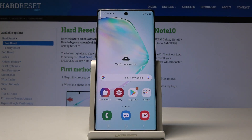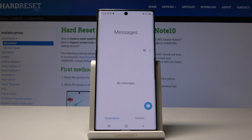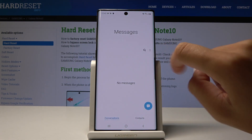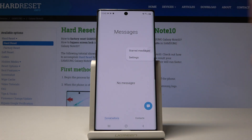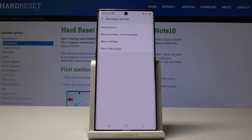Here I've got Samsung Galaxy Note 10 and let me show you how to activate delivery reports on this device. So if you want to make sure that your message hit the contact, simply open the messages, then tap on the more icon which is 3 dots, and then go to the settings.